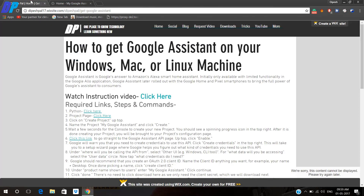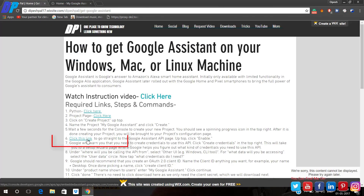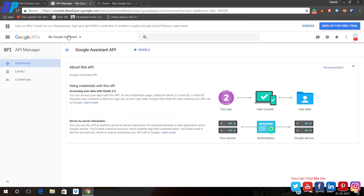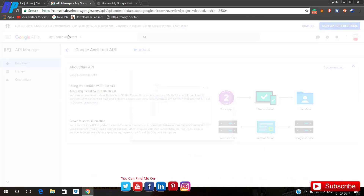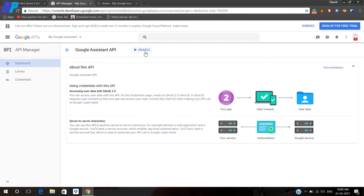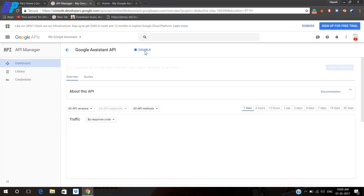Then you have to go to our website link again, then you have to click on your third link, and make sure that you are working on your latest created project. Then you have to click on the Enable option. Once it is enabled, you will get the option to create a credential.